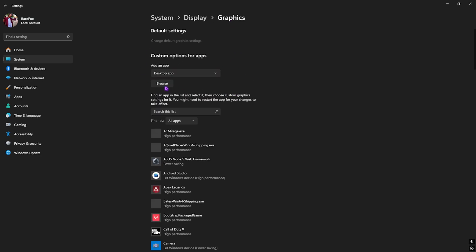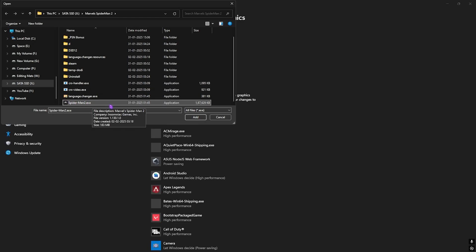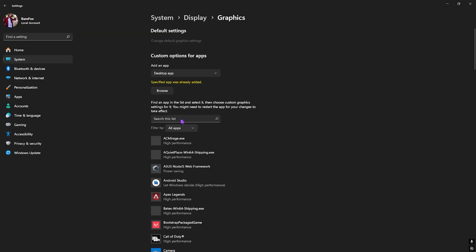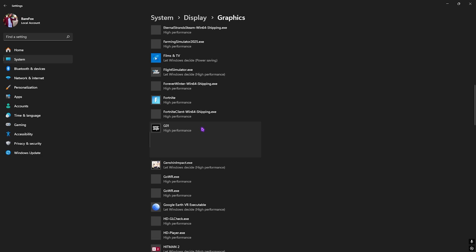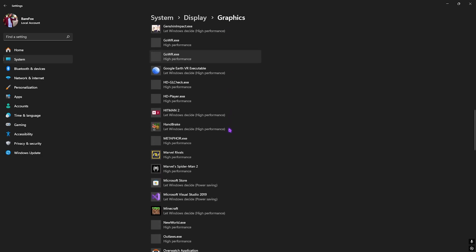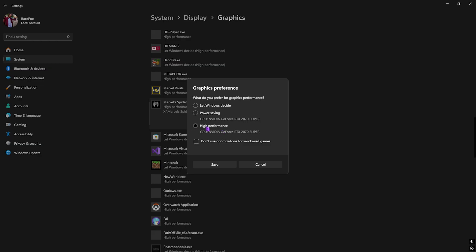After that, go back to Graphics and right over here you have to click on the Browse button, then go to the download location of your game. Simply select Spider-Man 2.exe right over here. Click on Add. If that has already added, simply scroll down to find it in this list.